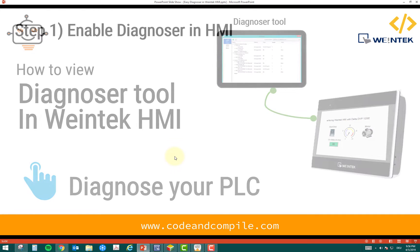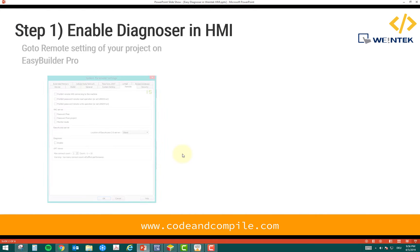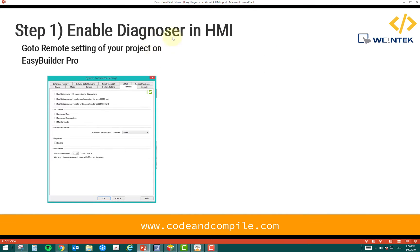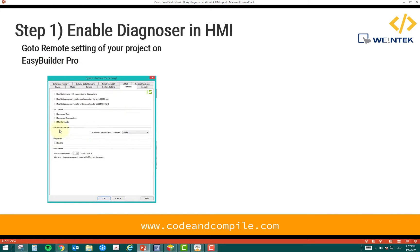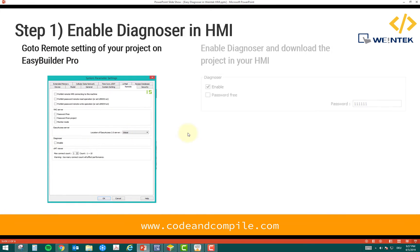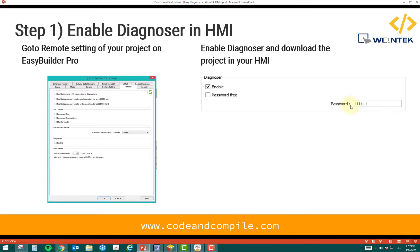The first step is to enable the diagnoser in the HMI, which we can do in the remote settings of the project. In Easy Builder Pro, we can go to remote settings and enable that. After that, you have to decide if you want to add some password or make it password-free. This is an optional view.